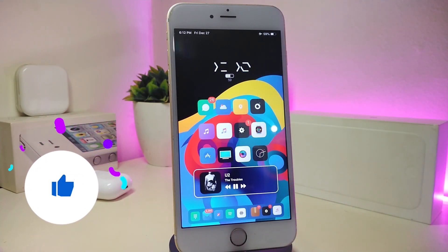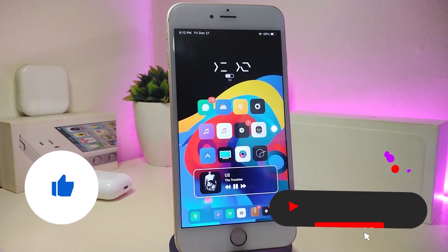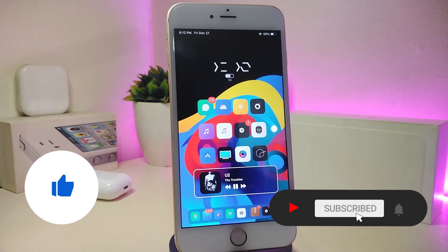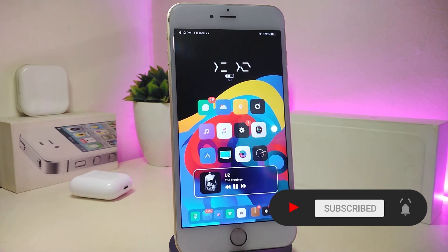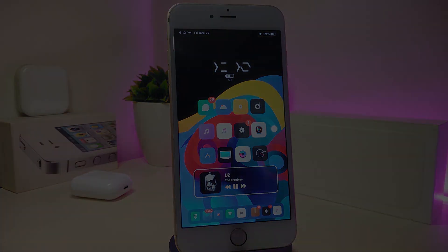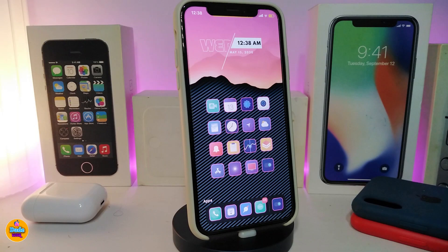As always, before I start today's video, let me ask you guys to give the video a big thumbs up, make sure to subscribe and hit that notification bell so you will be notified whenever I release a new Cydia tweaks video. Let's go ahead and start talking about today's tweaks.